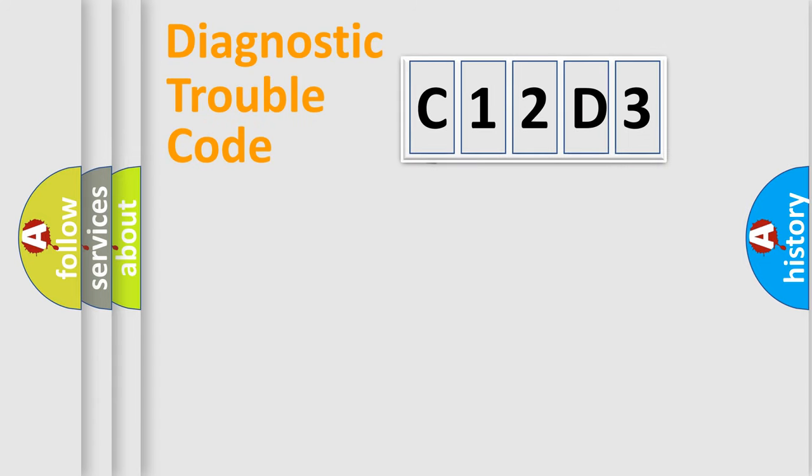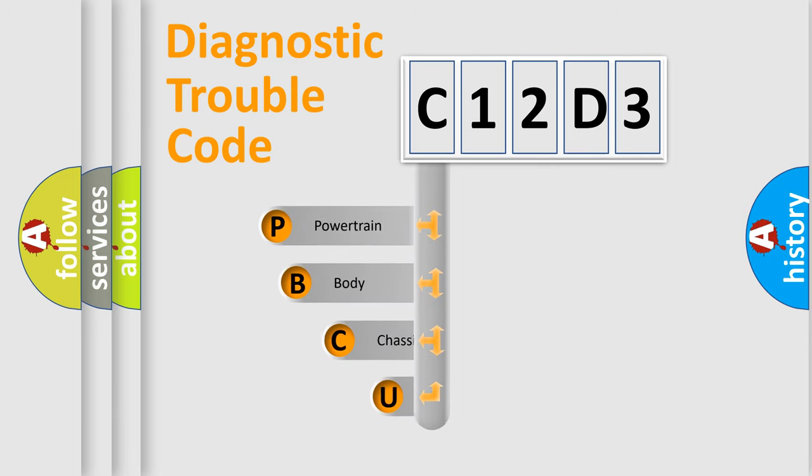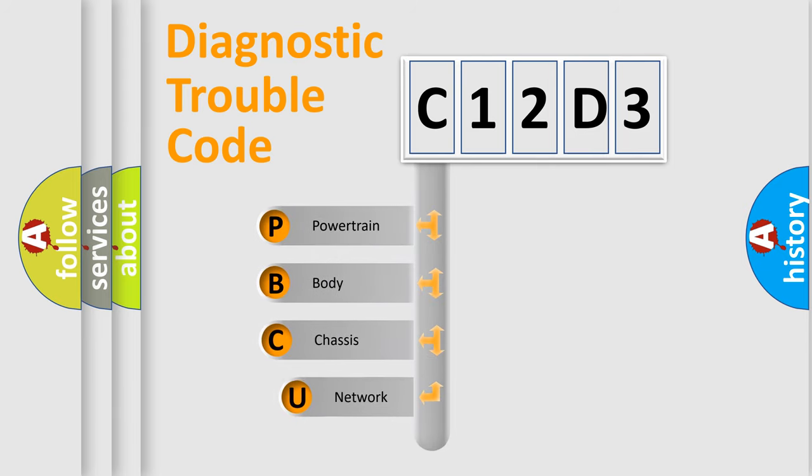First, let's look at the history of diagnostic fault code composition according to the OBD2 protocol.